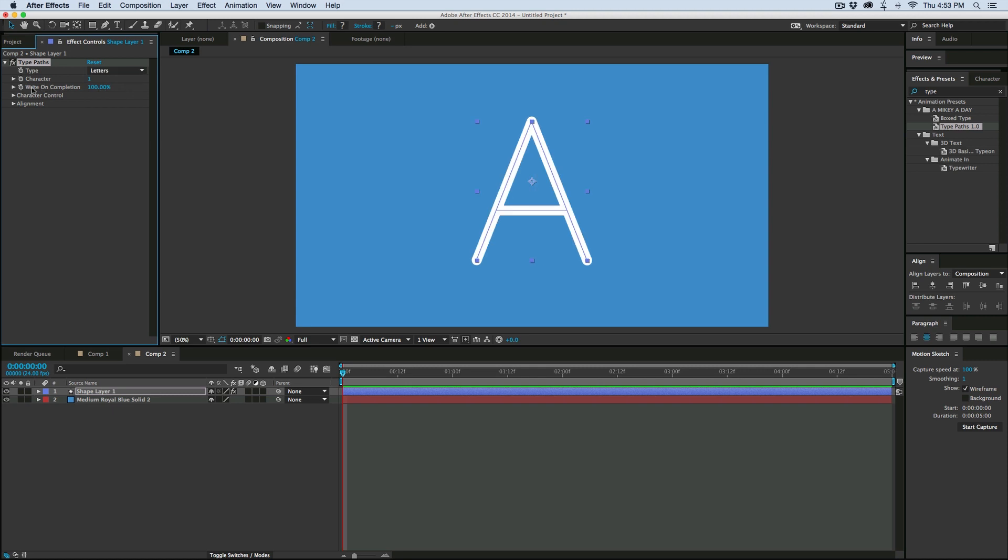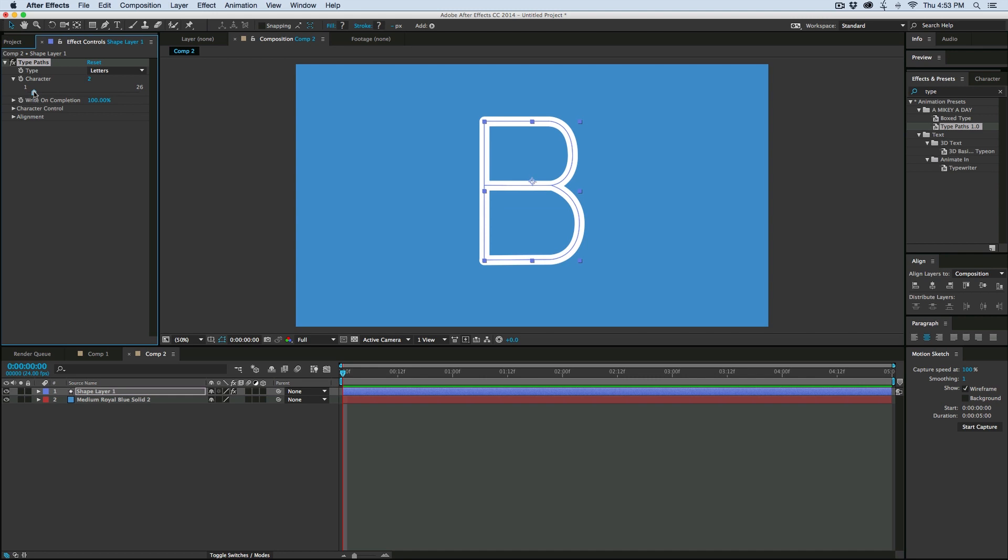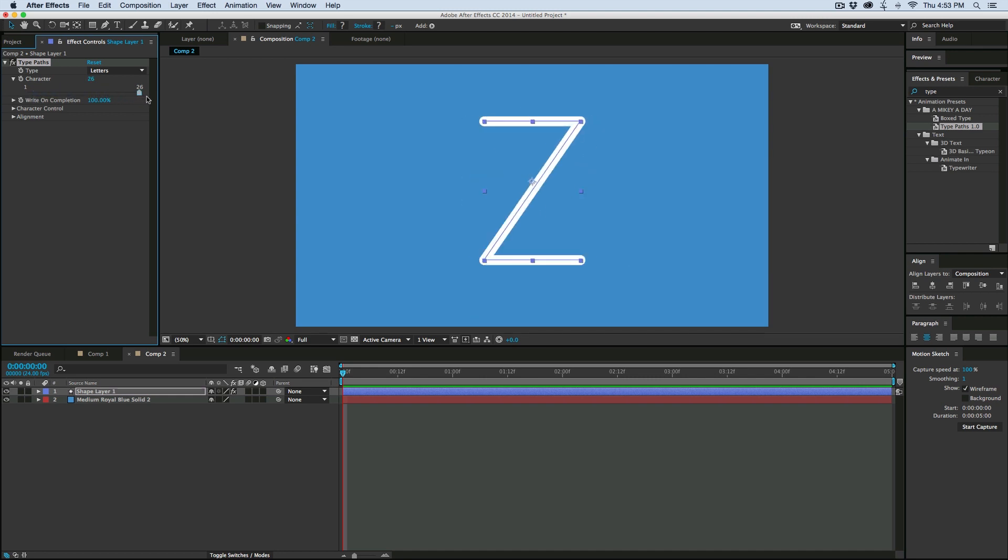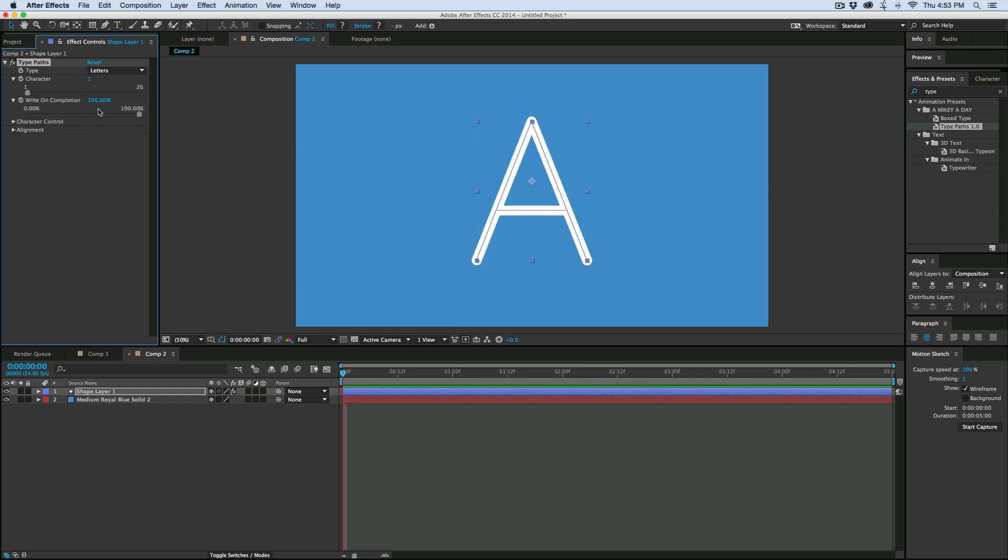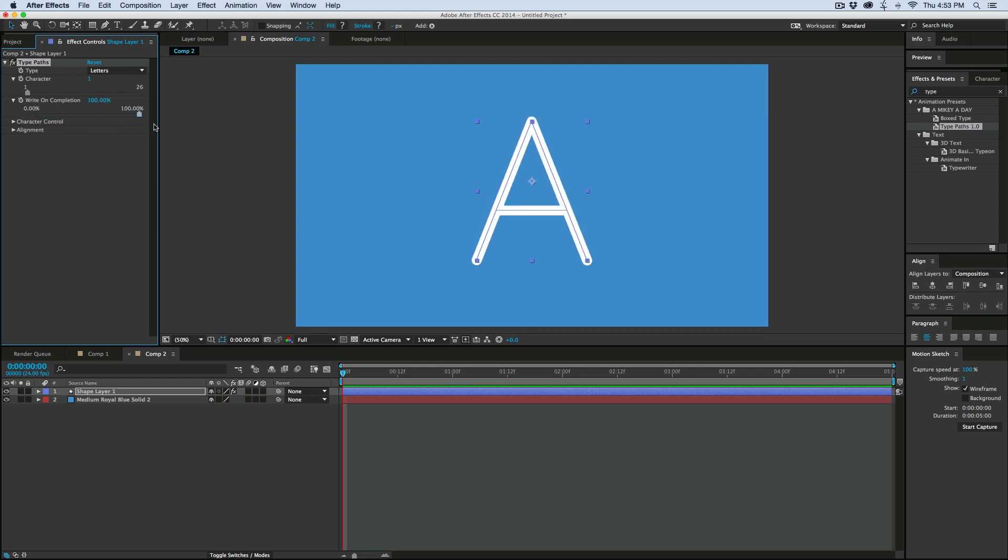Let's start with letters. And in this character, I can switch from A, B, C, all the way to Z. So it's got every single letter. And then there's this write on completion. It'll just write it on. That's pretty cool.